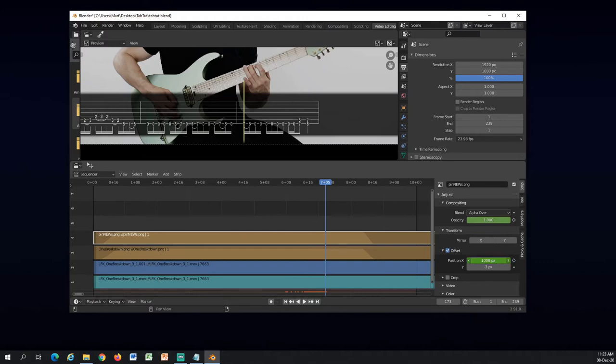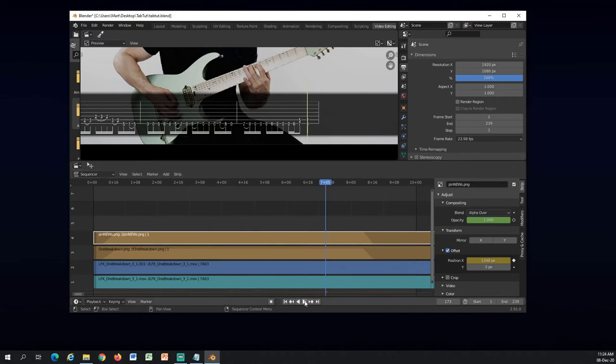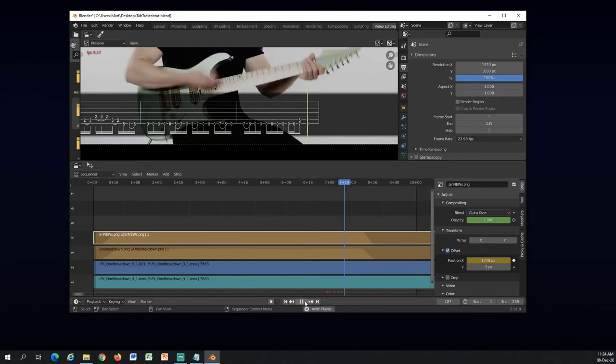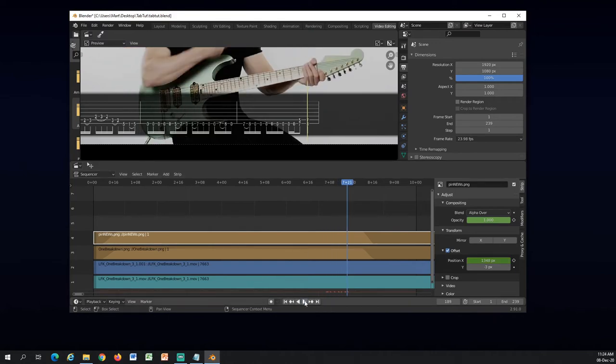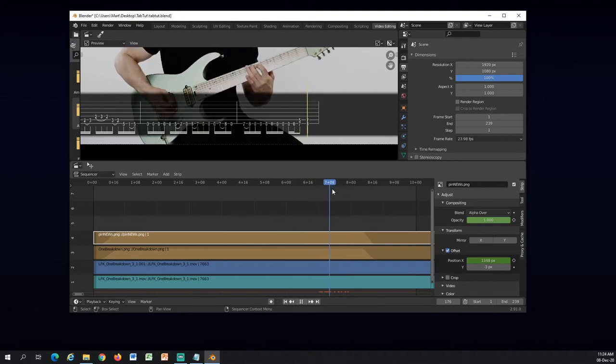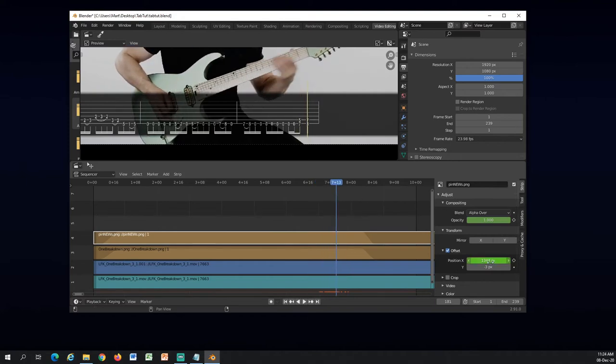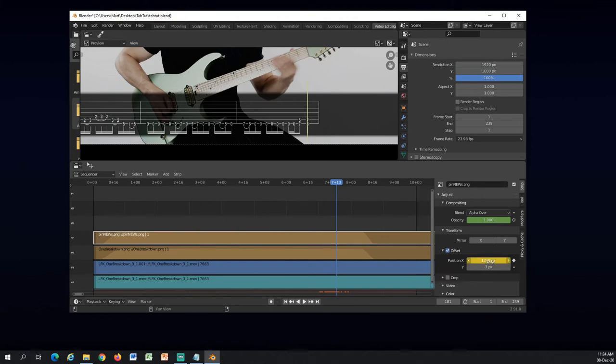Right here I think I am on this spot right here so I will move it here. And right here he hits the last chord.